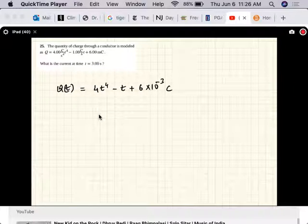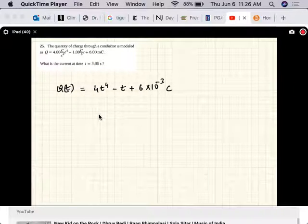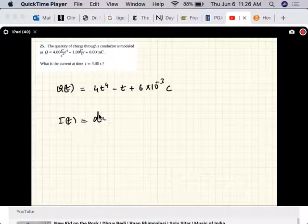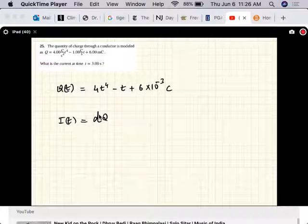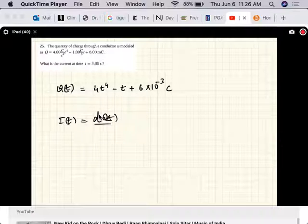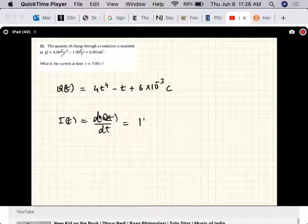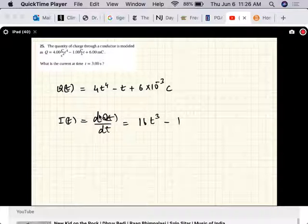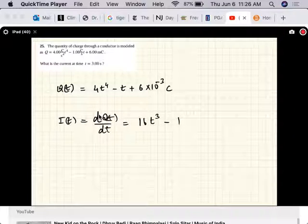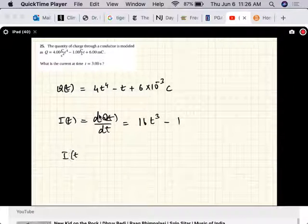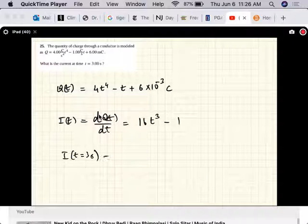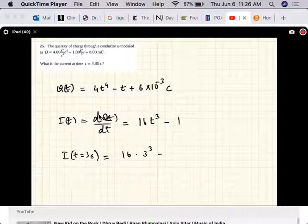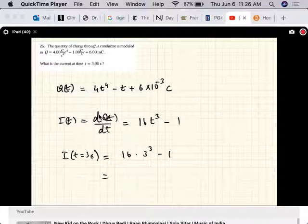What is the current at time t equal to 3 seconds? The current at any time is given by the rate at which the charge is flowing: I(t) = dq/dt = 16t cubed minus 1. That's the current at any time and all they're asking you to do is evaluate it at t equal to 3 seconds.